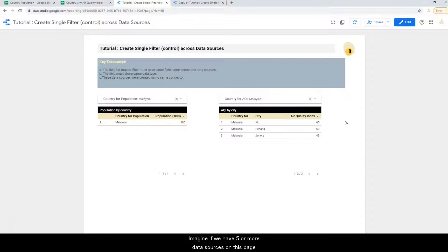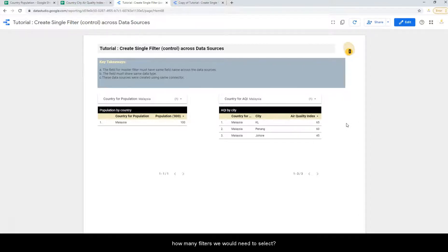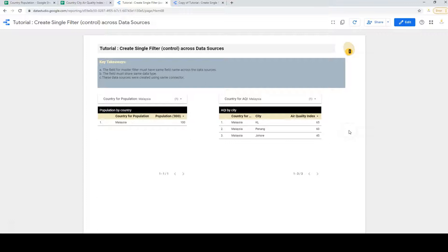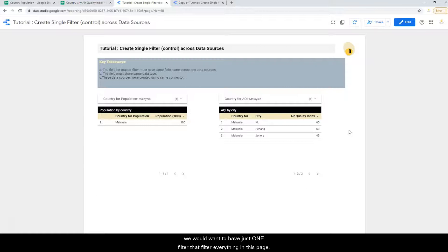So imagine if today we have five or more data sources on this page, how many filters we will need to select? Ideally, we will want to have just one filter that filters everything in this page.